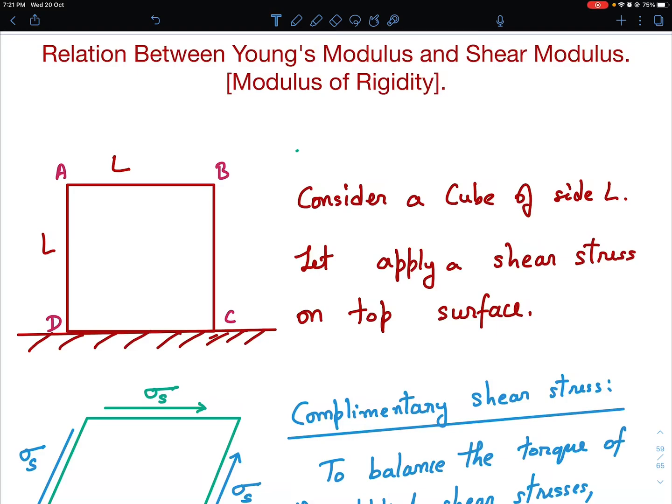Hello viewers, welcome to my channel IITJ Olympiads and AP Physics with Ambarish. And in this video, I have brought the proof of the relationship between Young's modulus and the shear modulus.